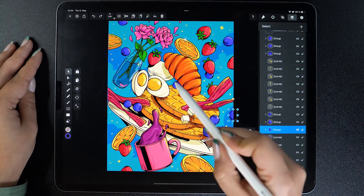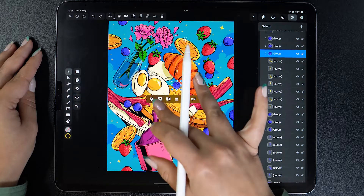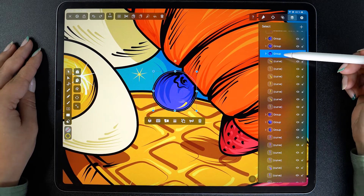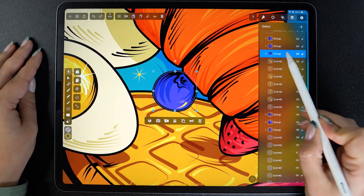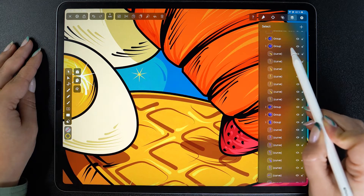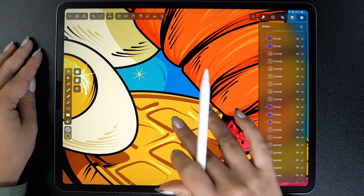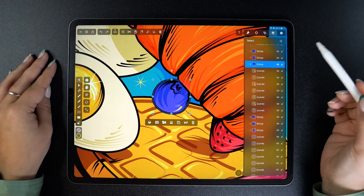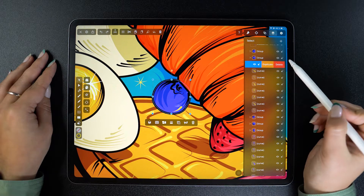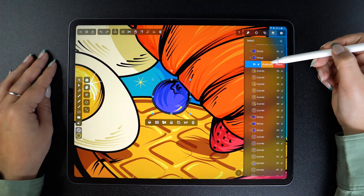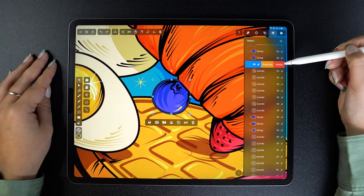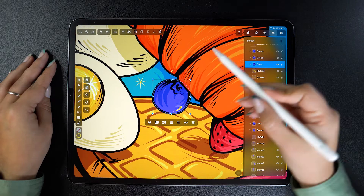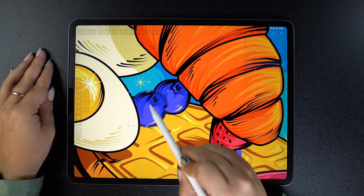What if I want to delete a layer? Let's select this blueberry here. Once selected from the artboard, the layer is highlighted in the tab as well. All you need to do is swipe all the way left. If I do a simple left swipe, I uncover two editing options which allow me to duplicate or delete my layer. Duplicate does exactly what you'd expect — now I have two blueberries instead of one.